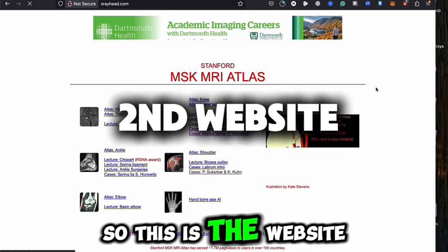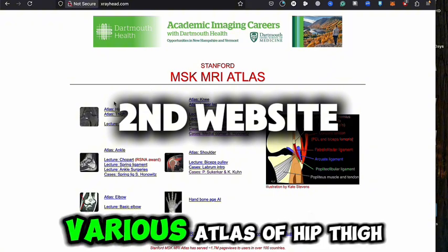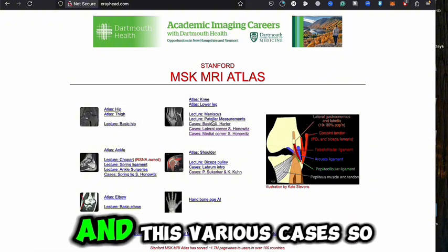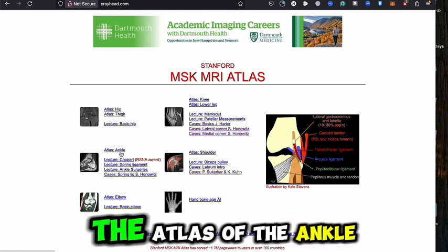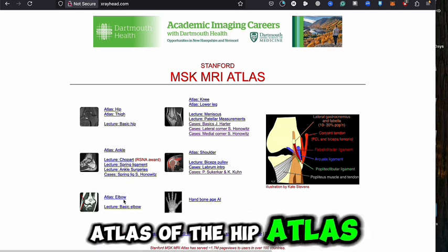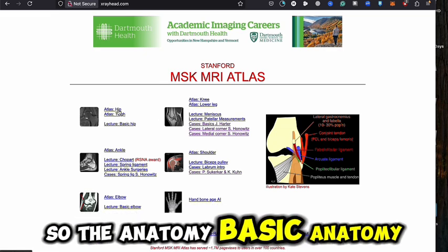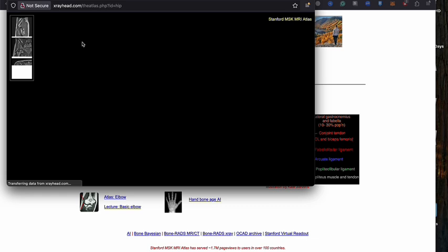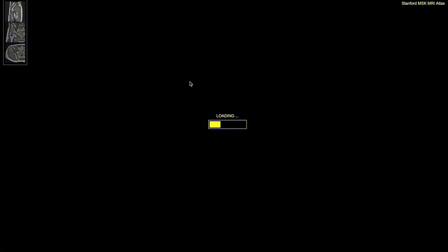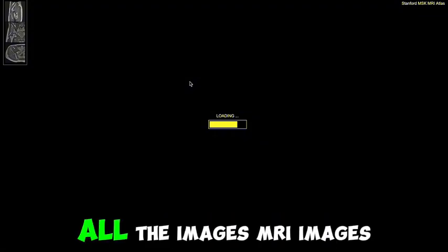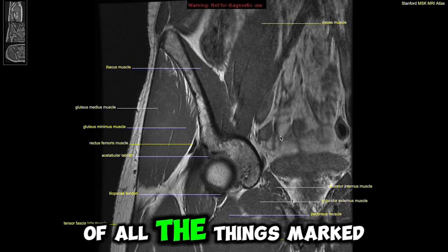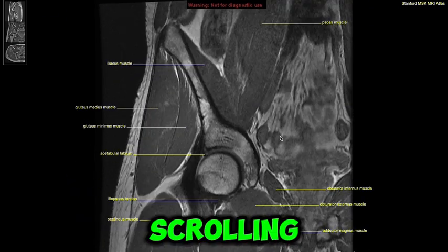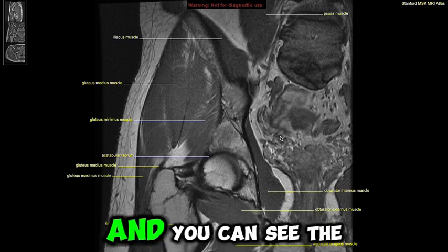This is the next website. Here you can see various atlases — atlas of the hip, atlas of the ankle, atlas of the elbow — with various cases. I'll select the atlas of the hip. The site is now open and I'll full screen it. It takes a bit of time to load because the site is large — all the MRI images are there. You can see a nice presentation with everything marked.